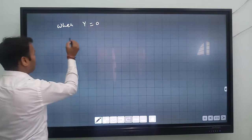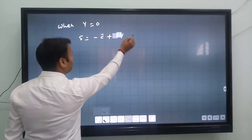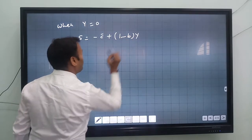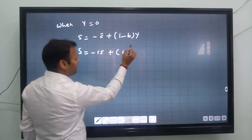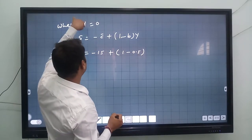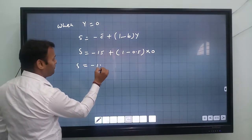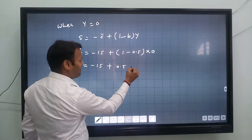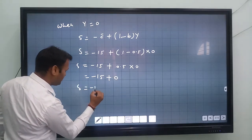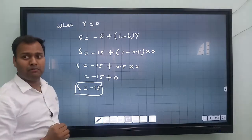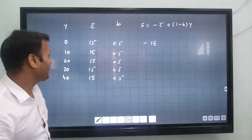When Y equals 0: S equals minus 15 plus 0.5 times 0, so 0.5 times 0 is zero, giving S equals minus 15. So when income is zero, saving is minus 15.